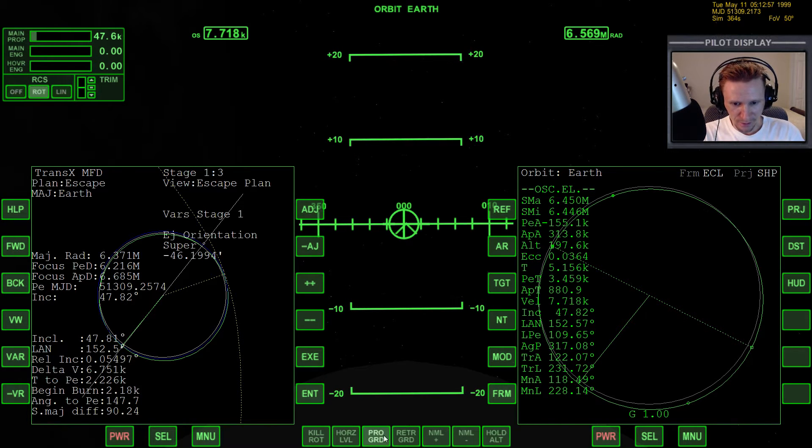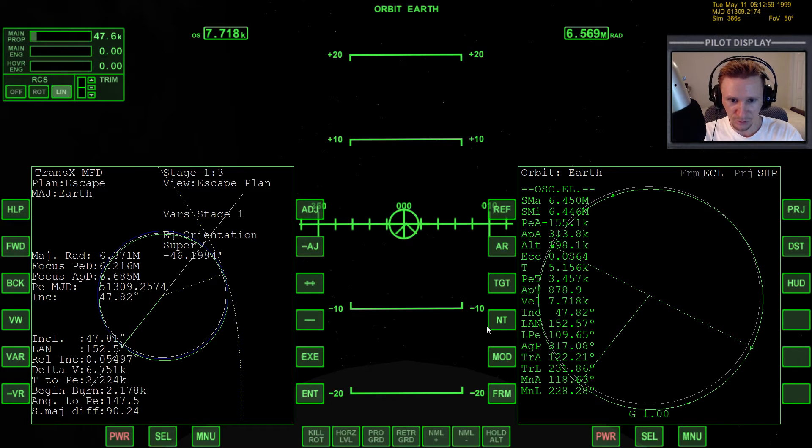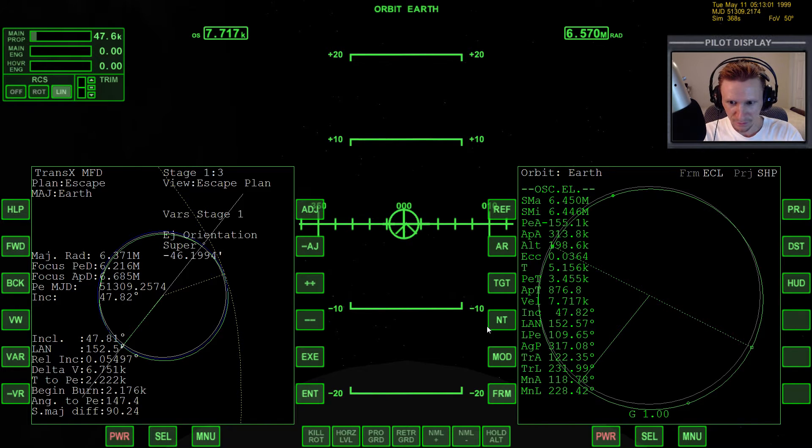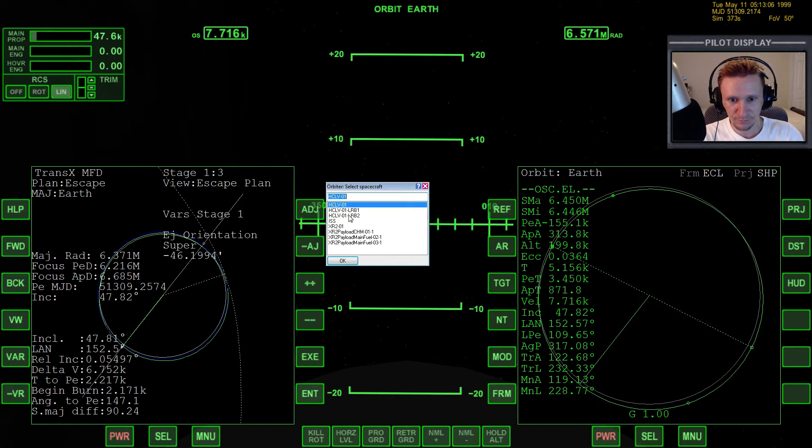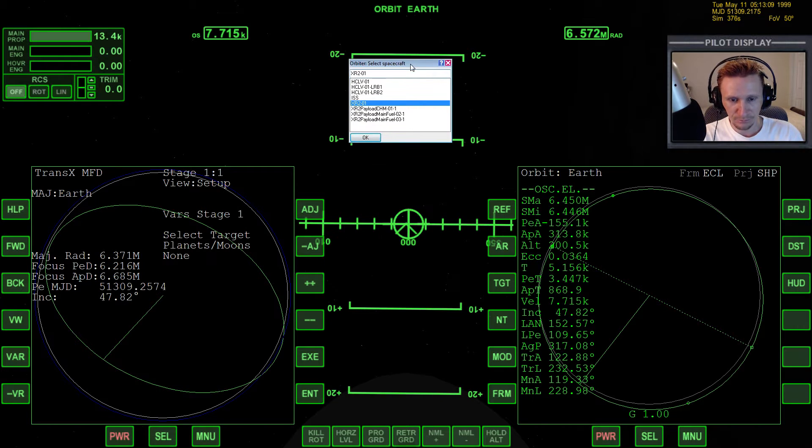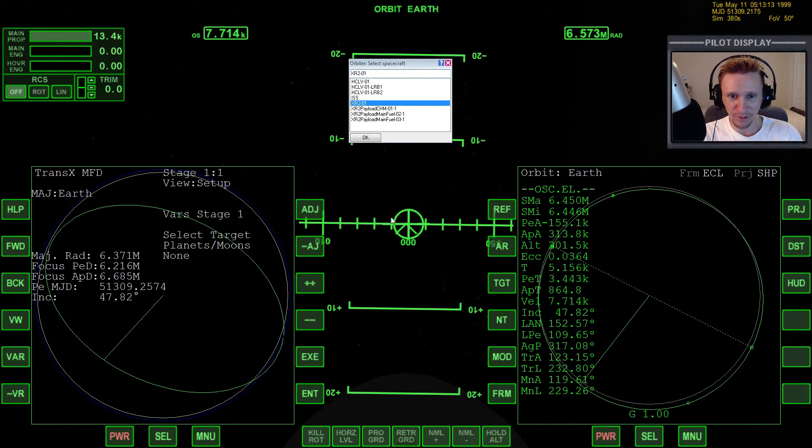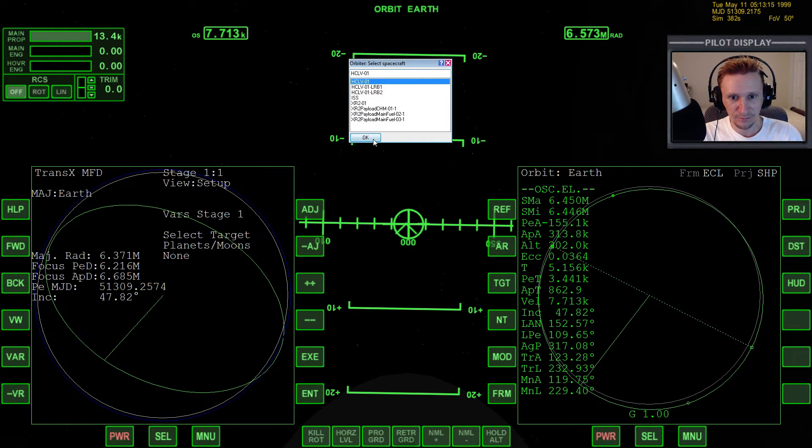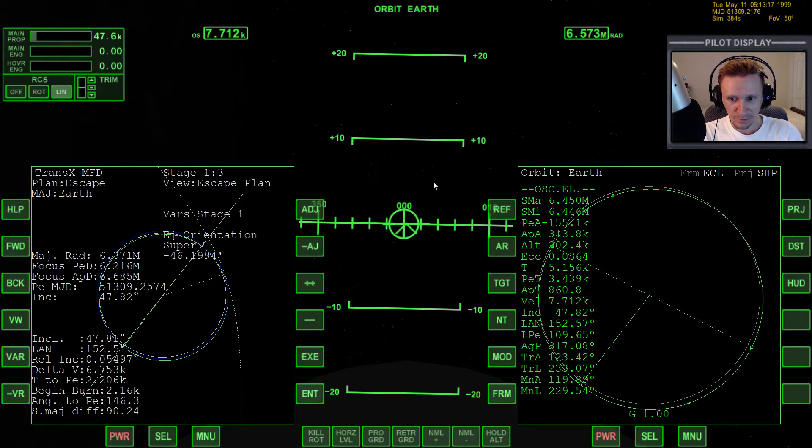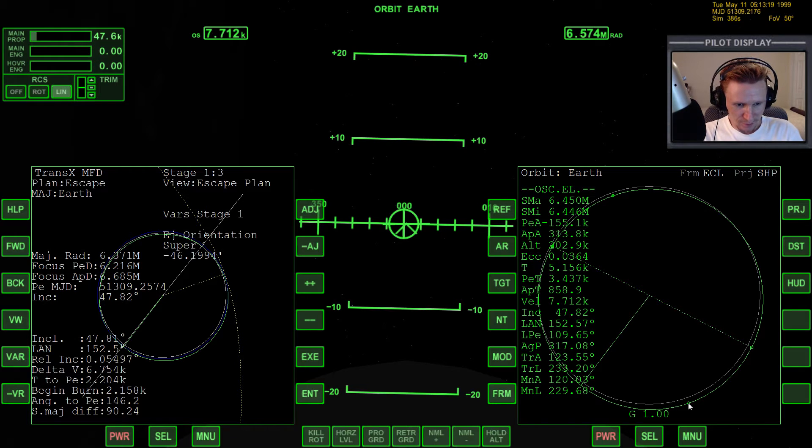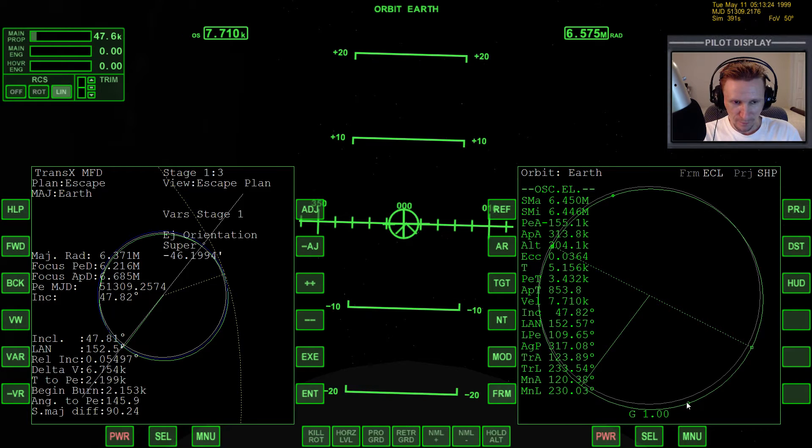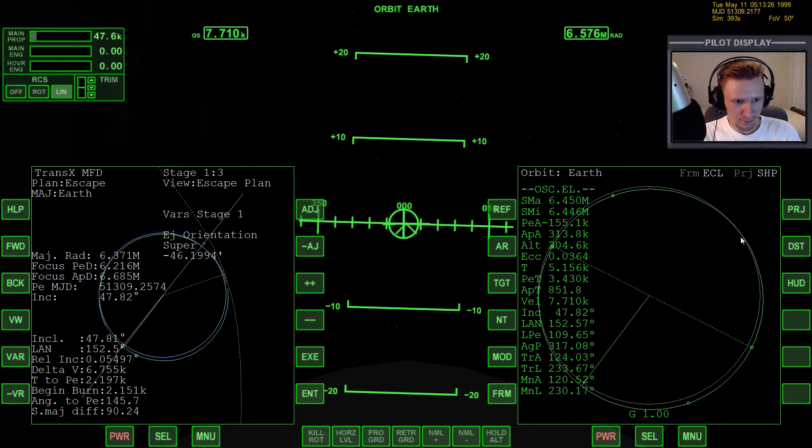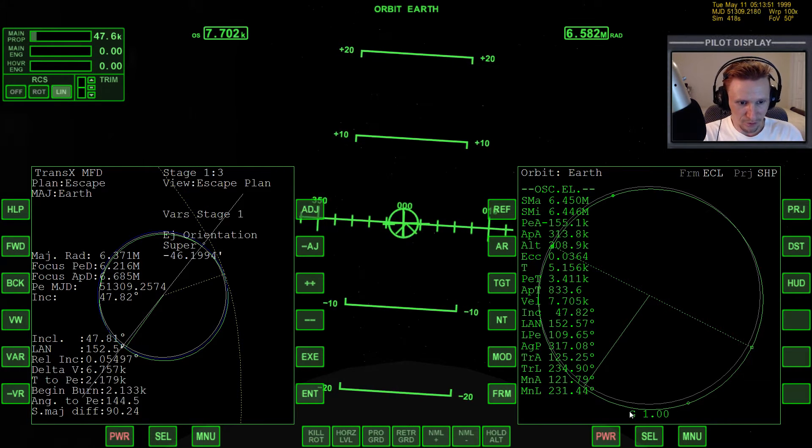Now do I have any control with translation here? I wouldn't think I would. See if I can get away with it in the XR2. Well that actually wouldn't make any sense. Okay so apoapsis is coming up here in just 900 seconds.